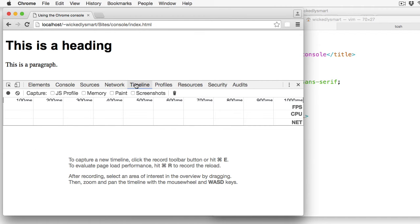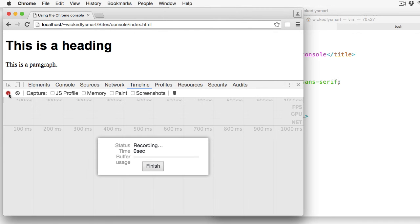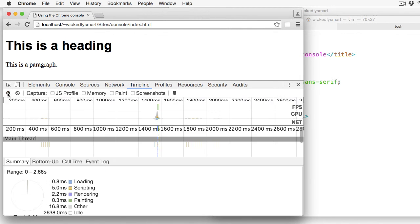The Timeline tab is an amazing tool that lets you analyze the performance of your page in great detail. On this panel, you can start recording and then perform an action like load the page or interact with the page in some way. And when you're finished, you're shown a timeline that displays function calls, events,